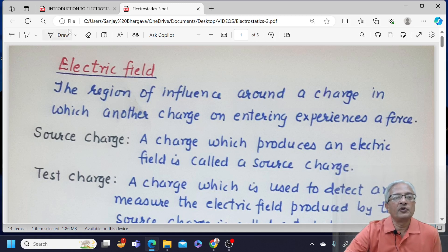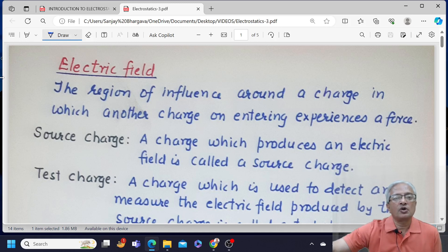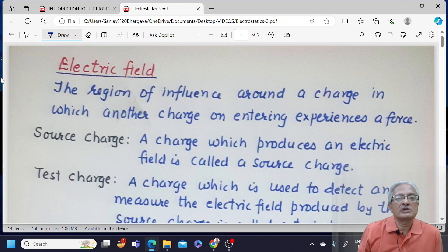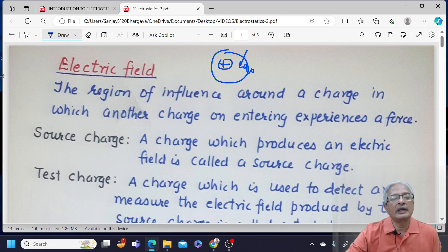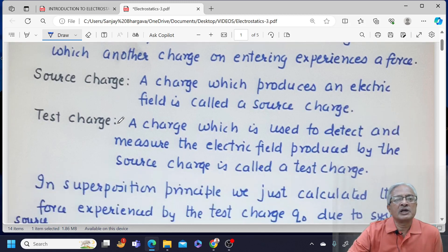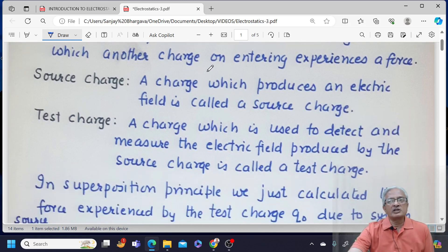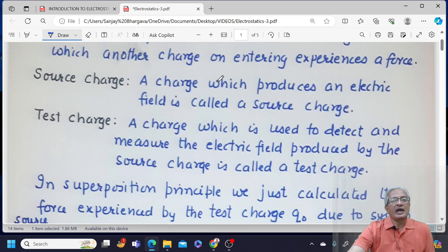The region of influence around a charge in which another charge on entering experiences a force. Suppose I have a charge here and this is its region of influence — suppose another charge enters and experiences a force, then this region of influence would be called as electric field. There are two types of charges: source charge, which produces electric field, and test charge, which detects and measures the electric field produced by the source charge.